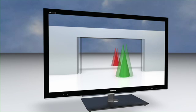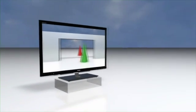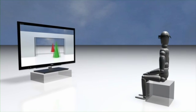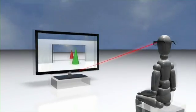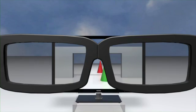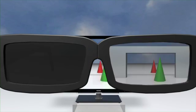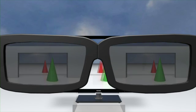The active shutter glasses separate the images for the right eye and left eye. The glasses, which are synchronized with the TV set via an infrared signal, open and close each of their lenses alternately. As a result, each eye sees its own perspective and the 3D impression is the same as in real life.